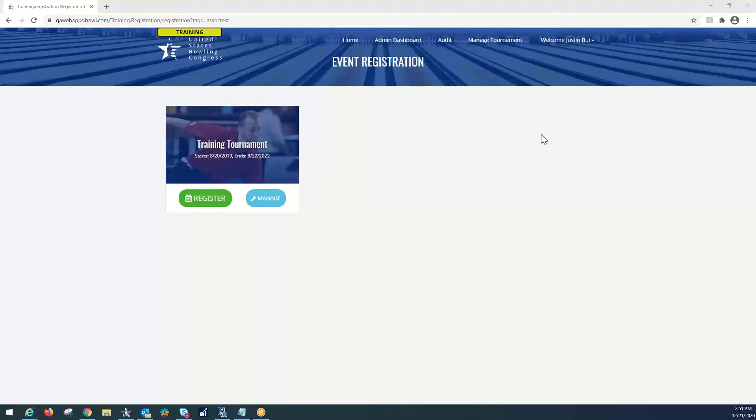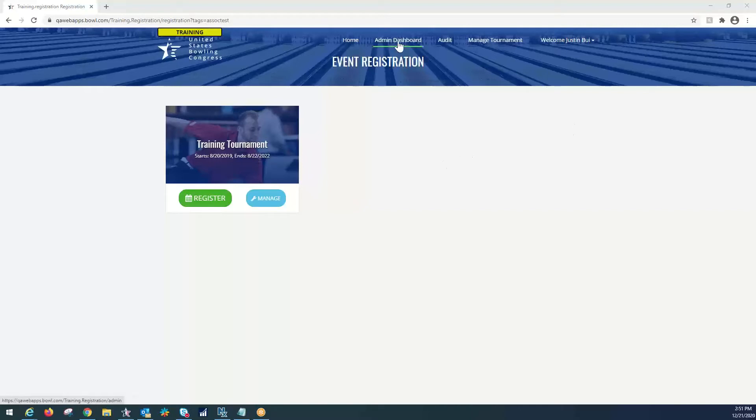First, we will start the process by logging in. At the top right of the screen, you already see that I am logged in here. Typically, it will say log in. You'll put in your community login that you've submitted to the USBC team in order to start the process. The first step here at the top will be selecting Admin Dashboard from this list of tabs.